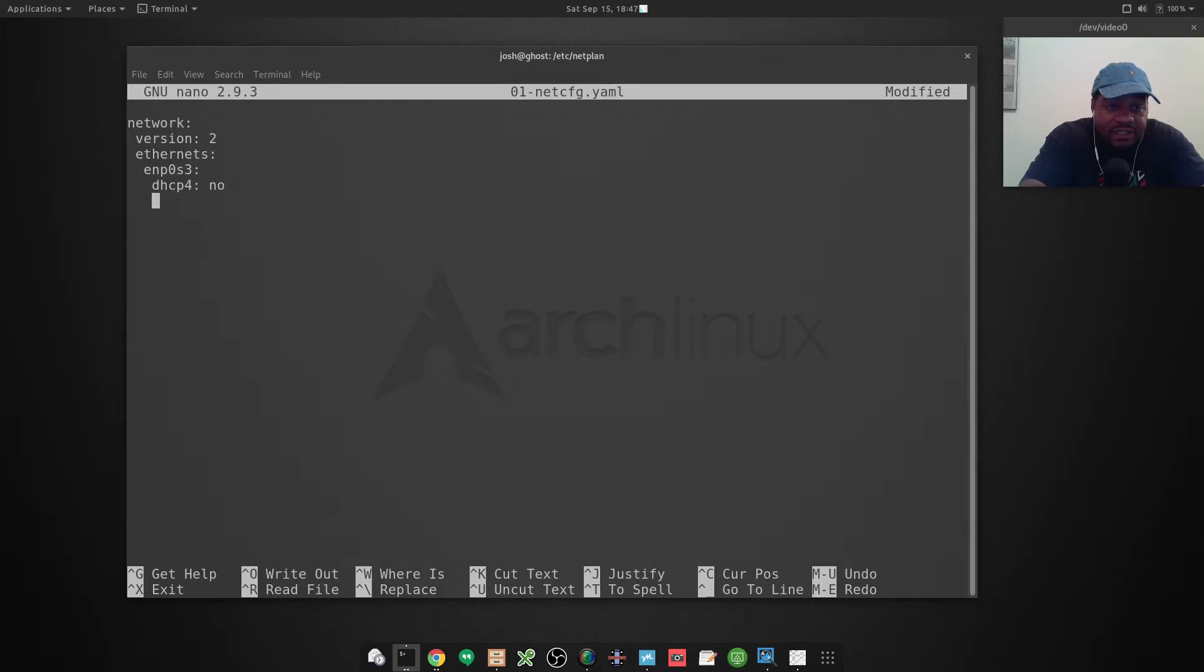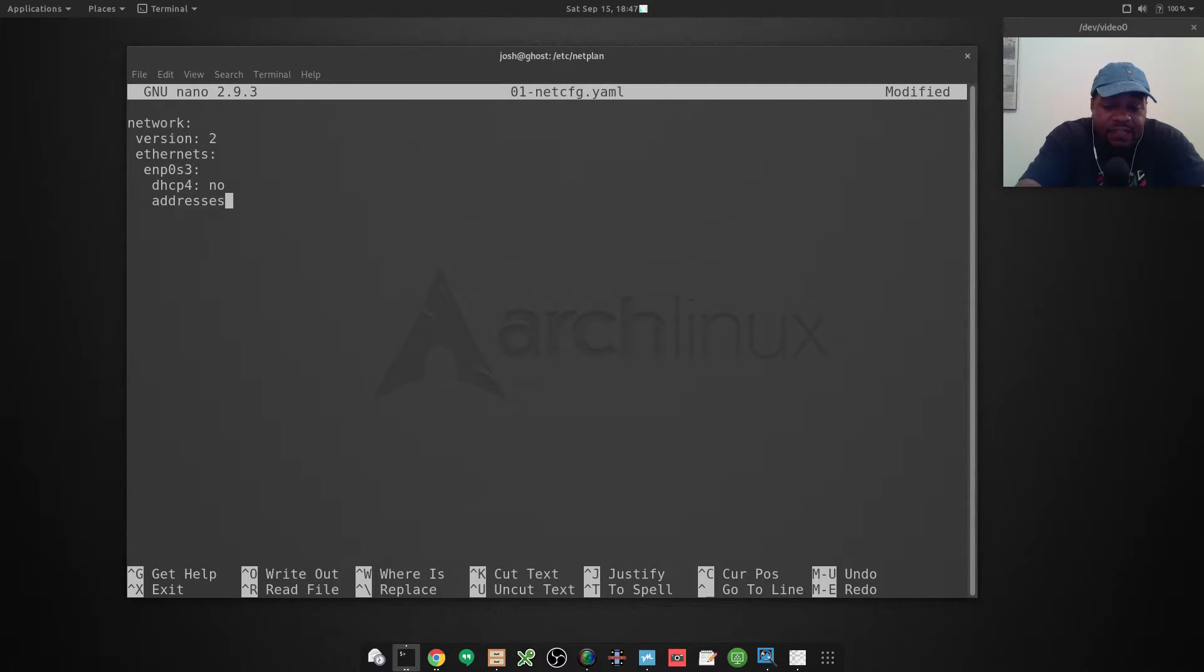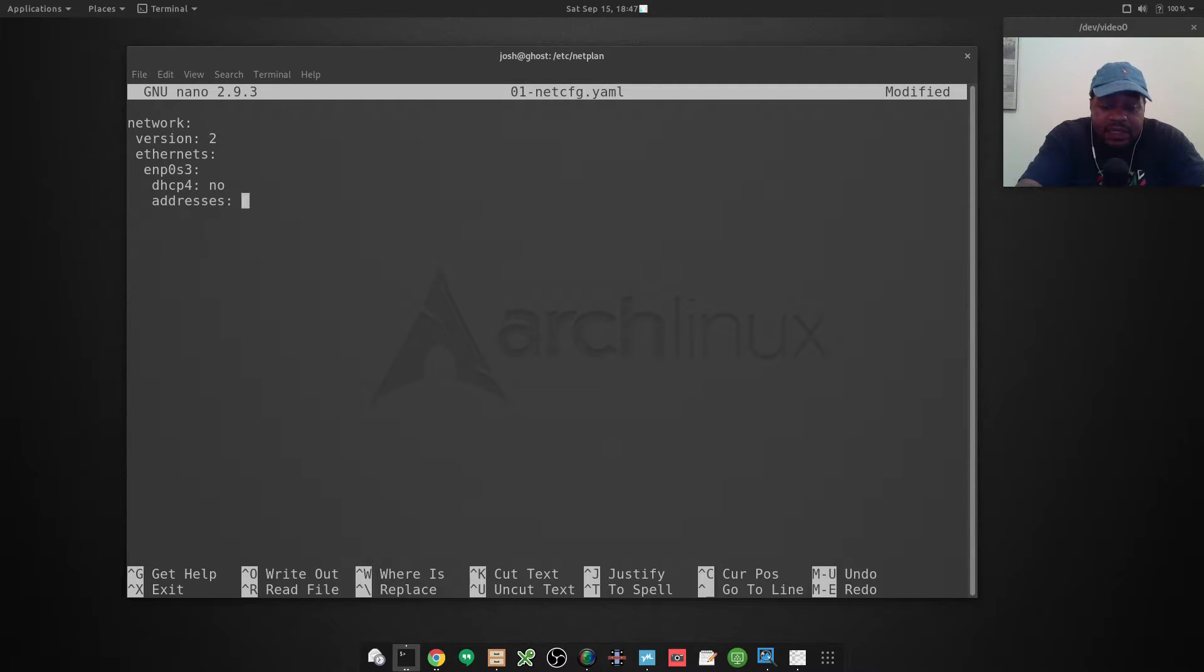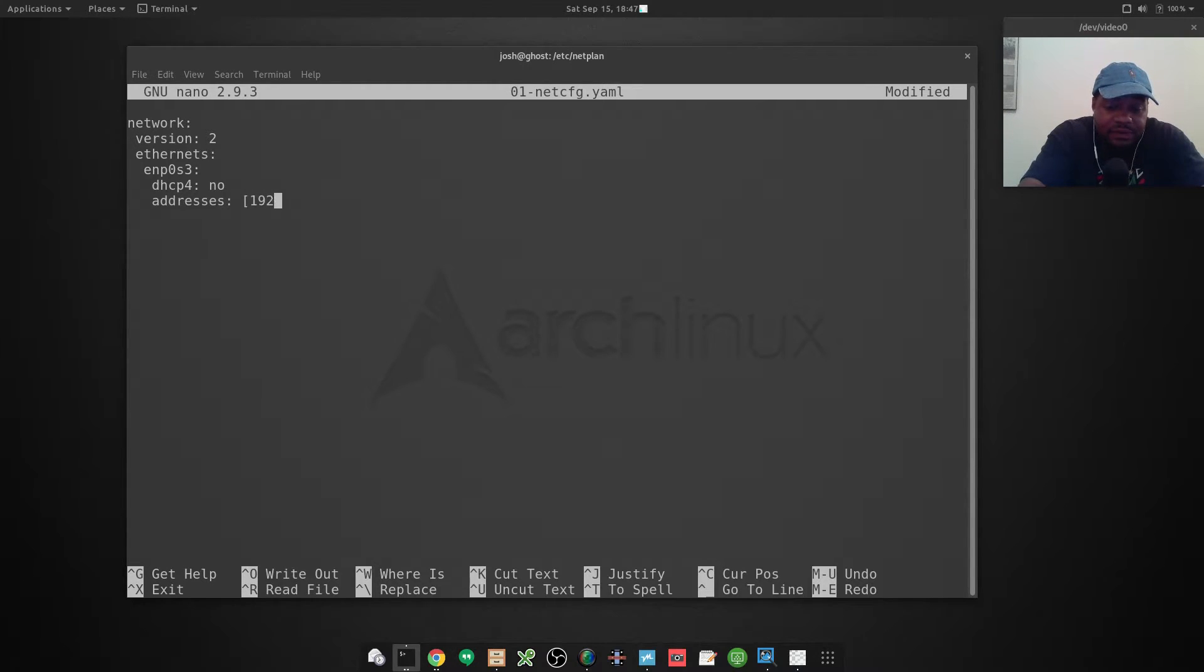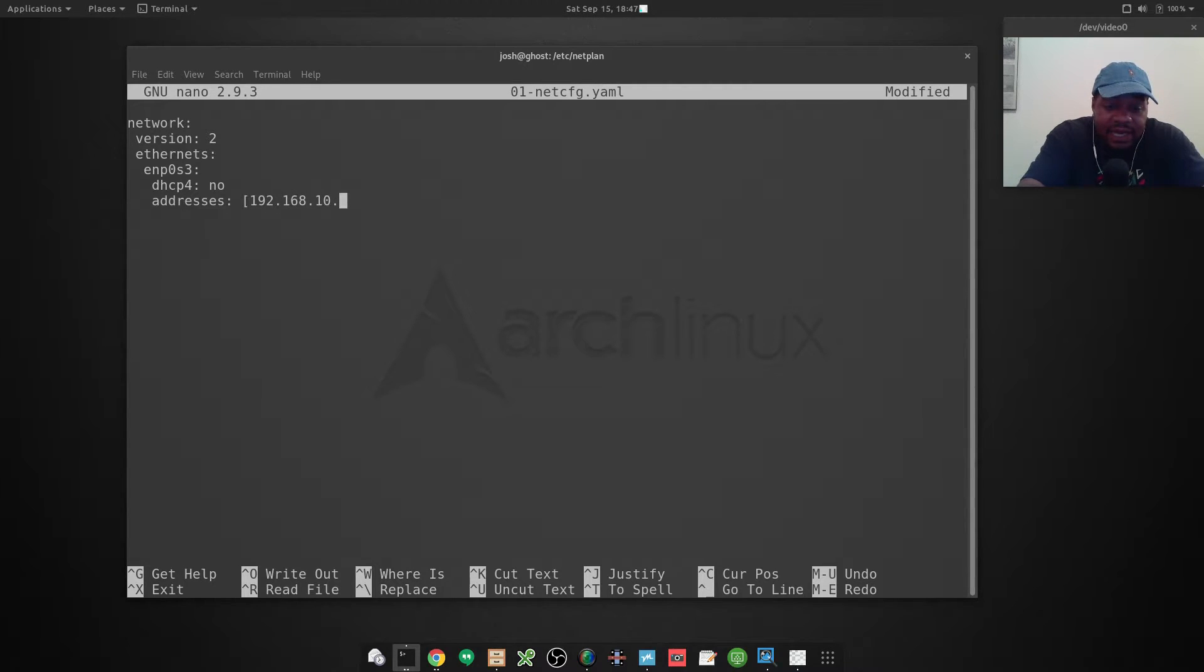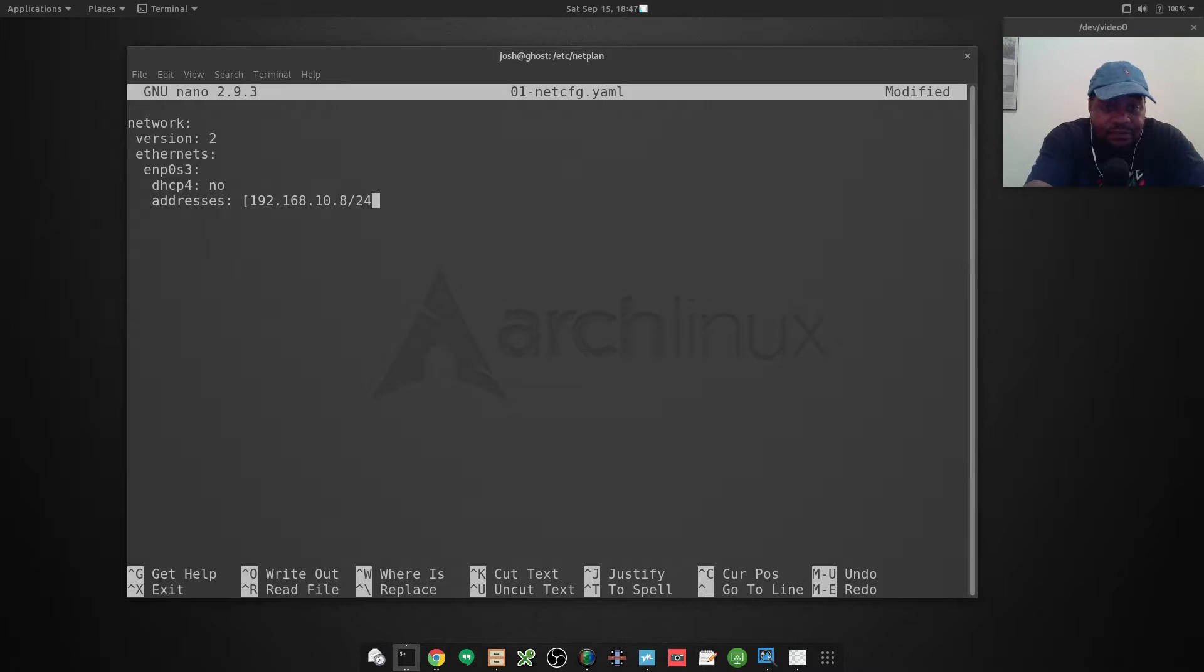It's basically 'addresses:' and then you want to put this within brackets, so open bracket, and then you want to do 192.168.10.8. Then what you want to do is put the subnet mask behind it as well, so /24. You can find that out by finding out whatever is on your network or whatever you use on your network.